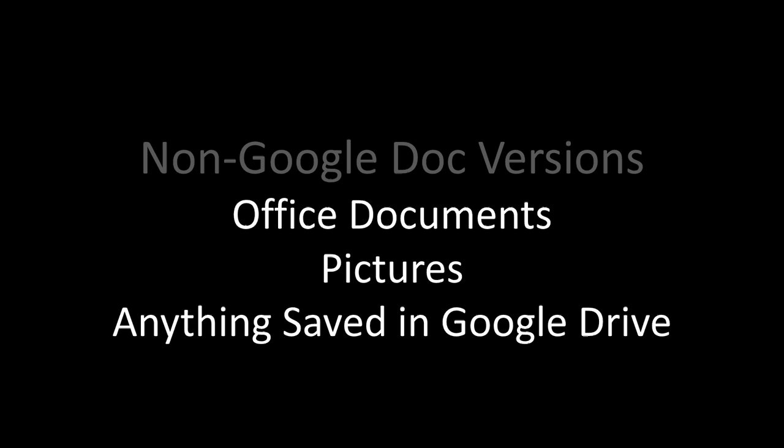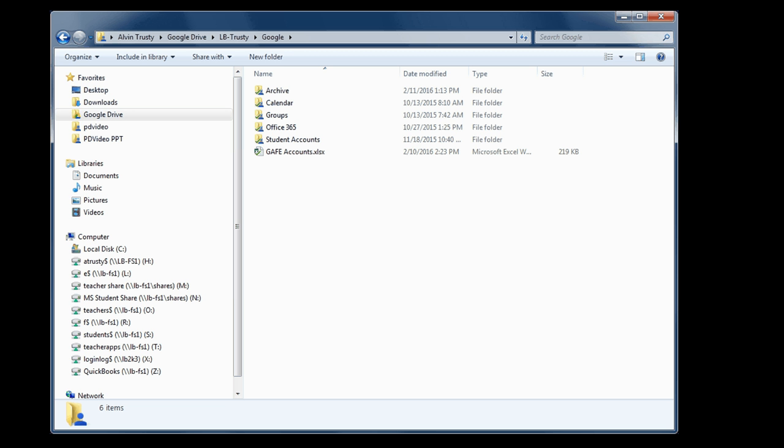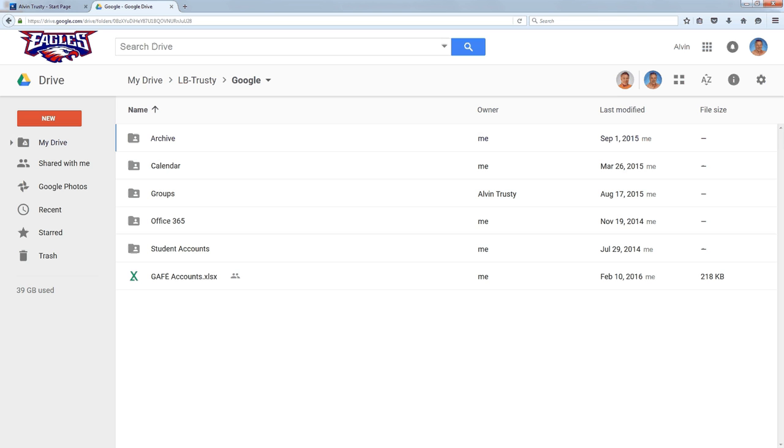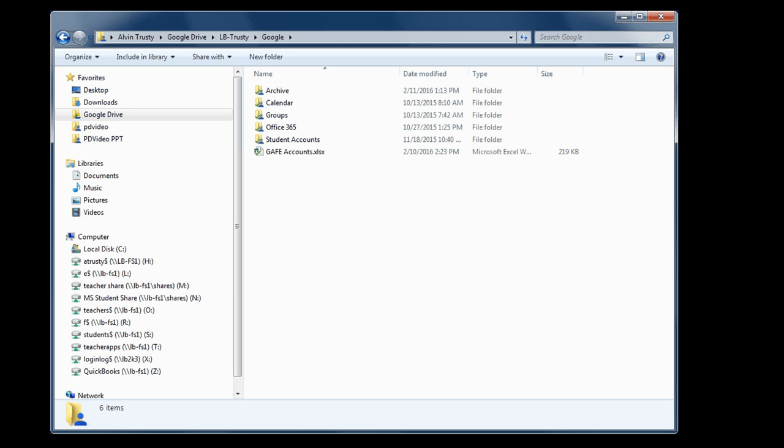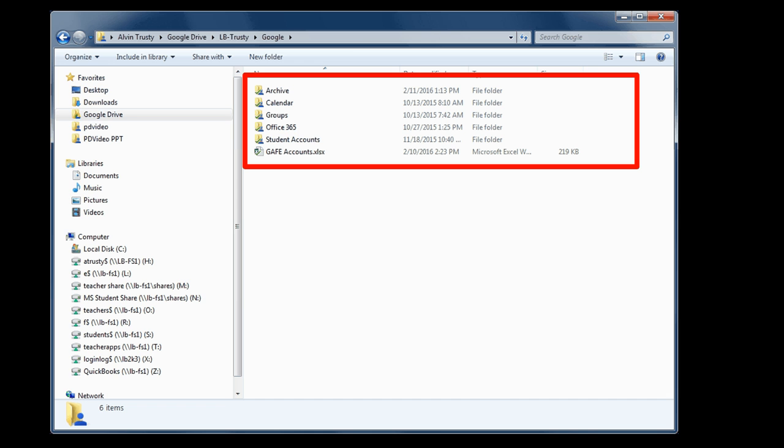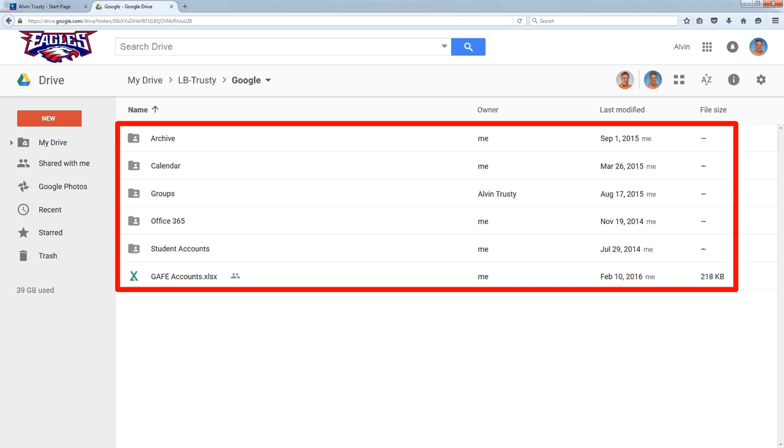We use the Google Drive app, so if you open up your Windows Explorer, the File Manager, and go to your Google Drive folder, you'll see files there should be the same that you have in a browser. So this is a browser, and you can see the files that I have right here match the same files that I have here.